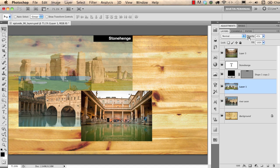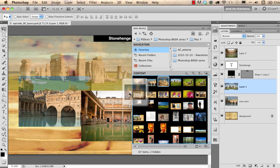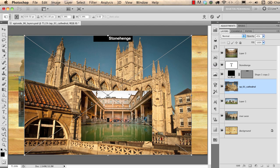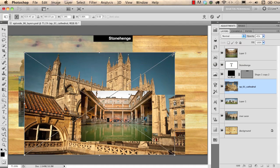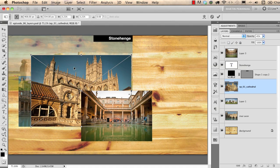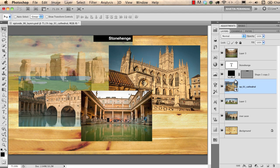If you want to place another photograph into this document, you can use Mini Bridge or Bridge and just drag and drop the new photograph onto the image. For example, I'll drop this cathedral photograph from Mini Bridge into the document. I can resize it — always hold the Shift key while dragging a corner point to avoid stretching the image. It will appear as a new layer.